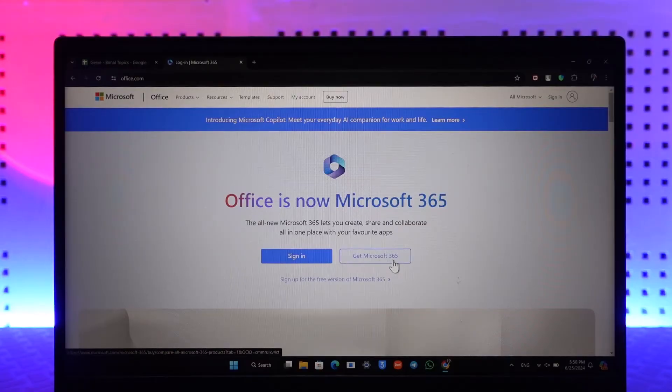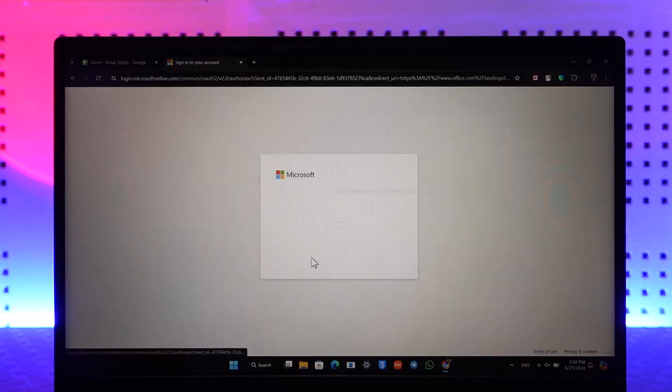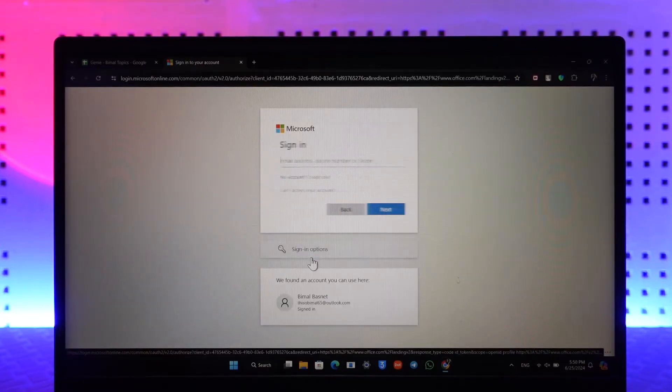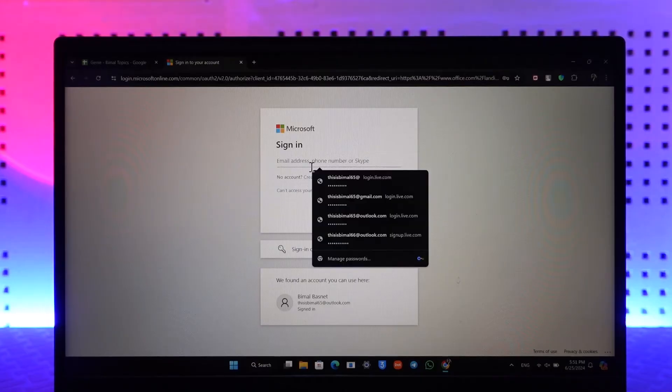click on it. If you want to log in directly from your browser, then you can just click on the sign in option here. Then all you have to do is simply log into your normal Microsoft account, because that's